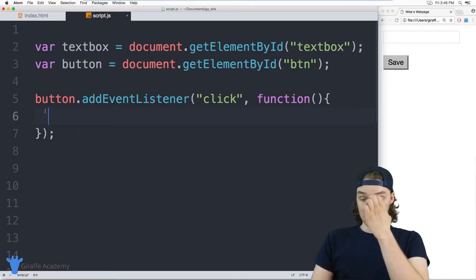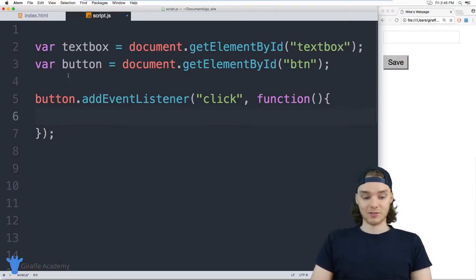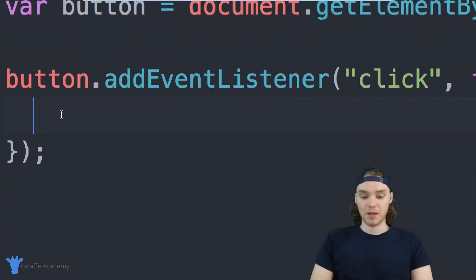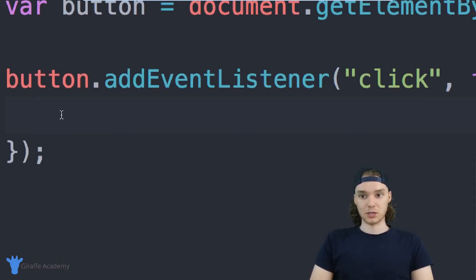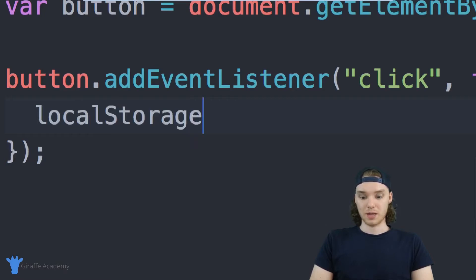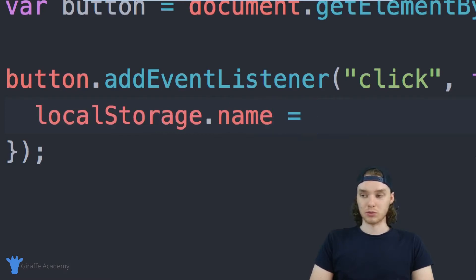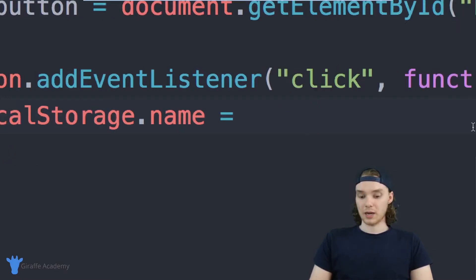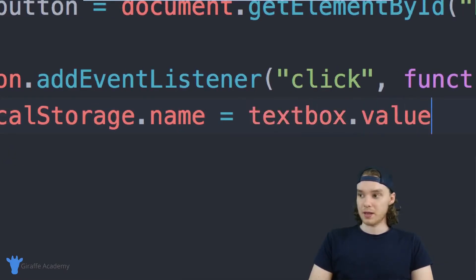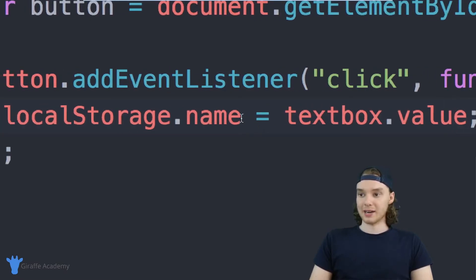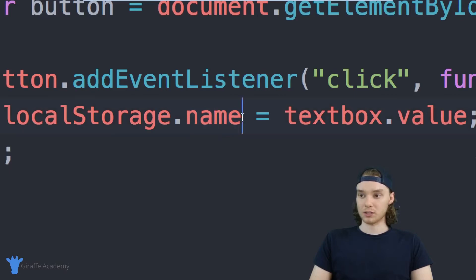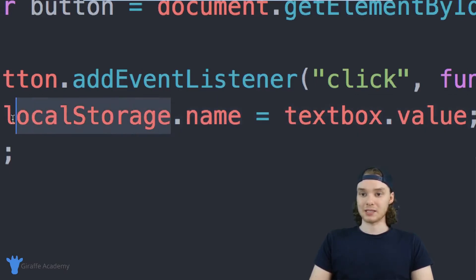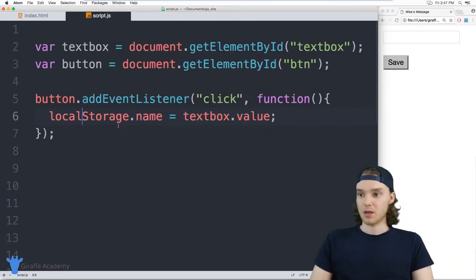So what I want to do is I want to grab the text from inside of the textbox and I want to store it inside of the local storage on our website. And the way that we can store something in local storage is we can just say localStorage, and now we can basically just say whatever attribute we want. So I can say localStorage.name and I could set this equal to the text that's inside of that textbox. So I can just say textbox.value. And here's the thing, you can really put anything here, this doesn't have to be name. This is just what I want to give to local storage. So I want to store the textbox value in a variable called name inside of local storage. But you could put anything here, it doesn't have to be named.